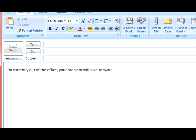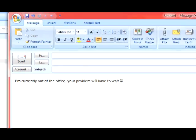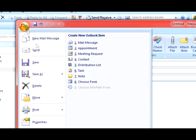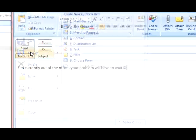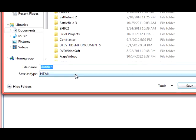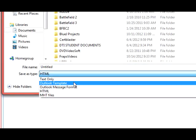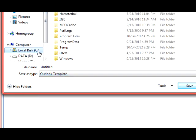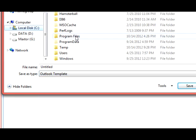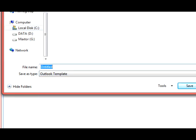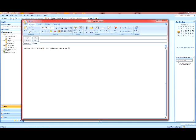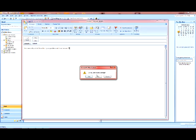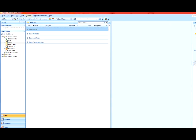Once you get your message all set up the way you want it, you want to hit the Office button, select Save As, and then you want to select Outlook template and put the file wherever you want to put it on your hard drive and name it appropriately. After that you can exit out of the message, you don't have to save it.